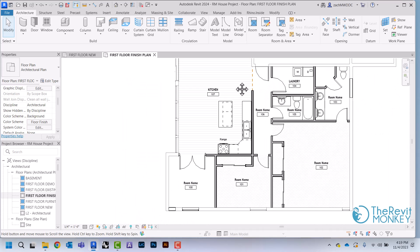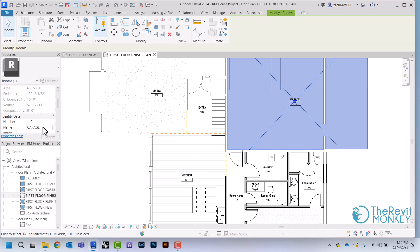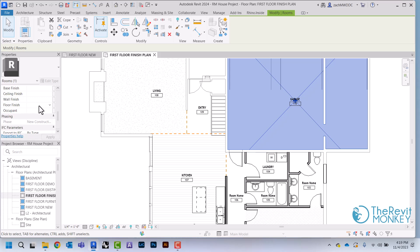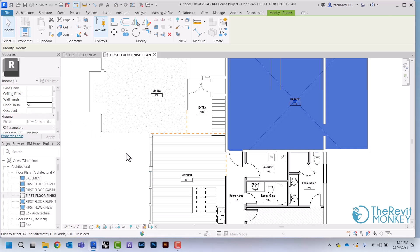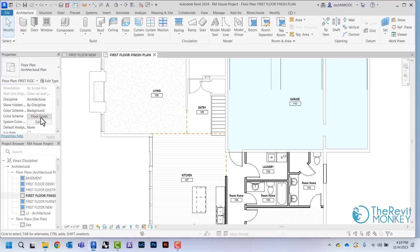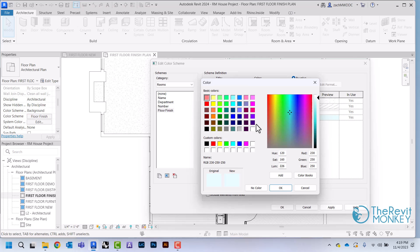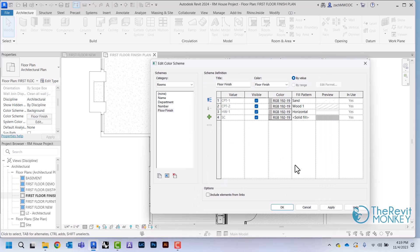And so I'm just going to keep doing this. So if I add another unique code here, for the garage I'm going to say sealed concrete, you'll see that Revit will just assign another random color. And then I just have to come back up to my floor finish, change this to gray, and change this to concrete.